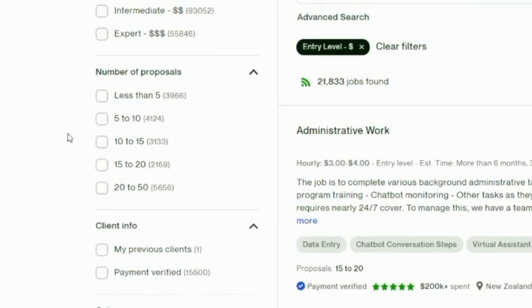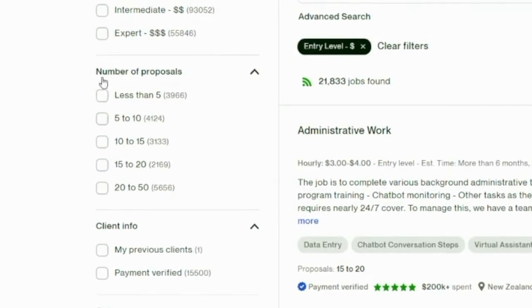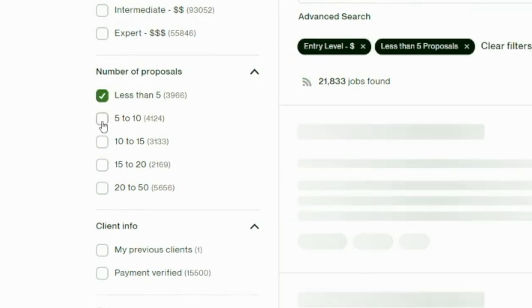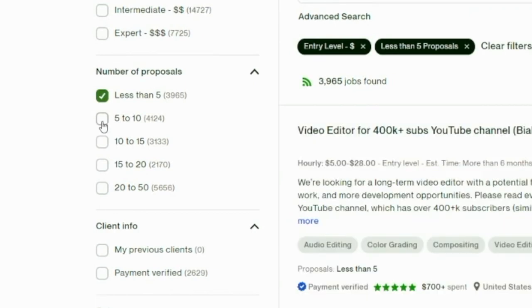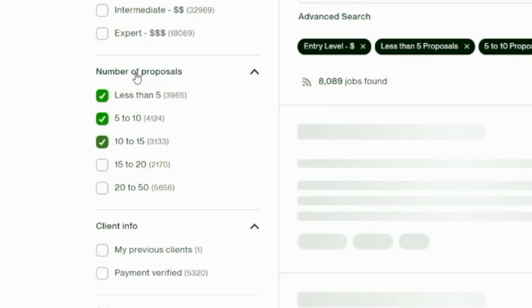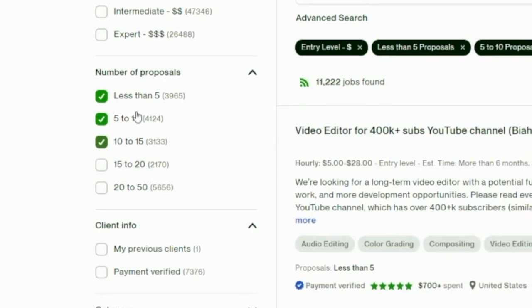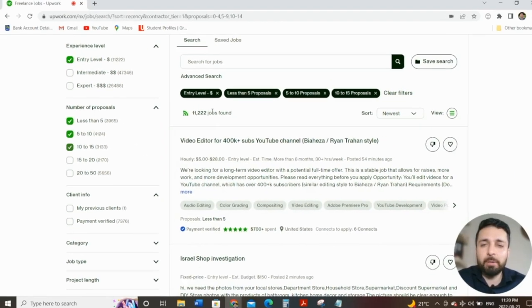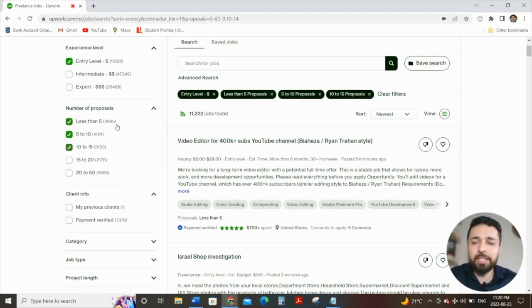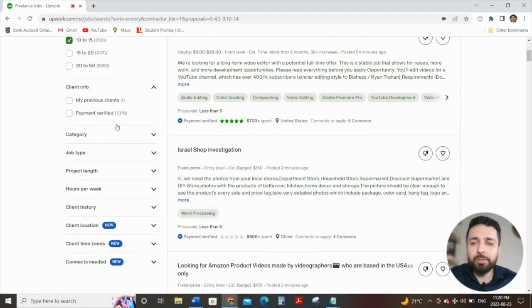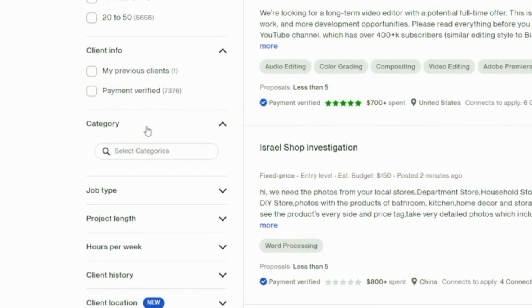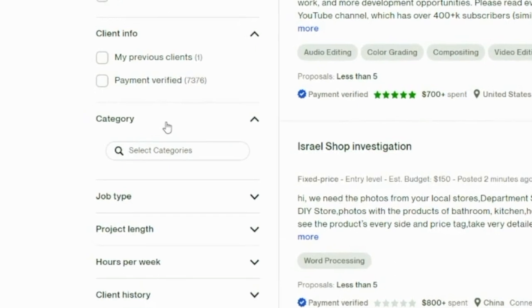Filter number two, what I recommend is looking at number of proposals. For this, click on less than five, five to 10, and 10 to 15. As you notice, this reduces the job amount even further. Then you go further down, category we're not too concerned about, because again, it's our first job, so we're not going to be specific.